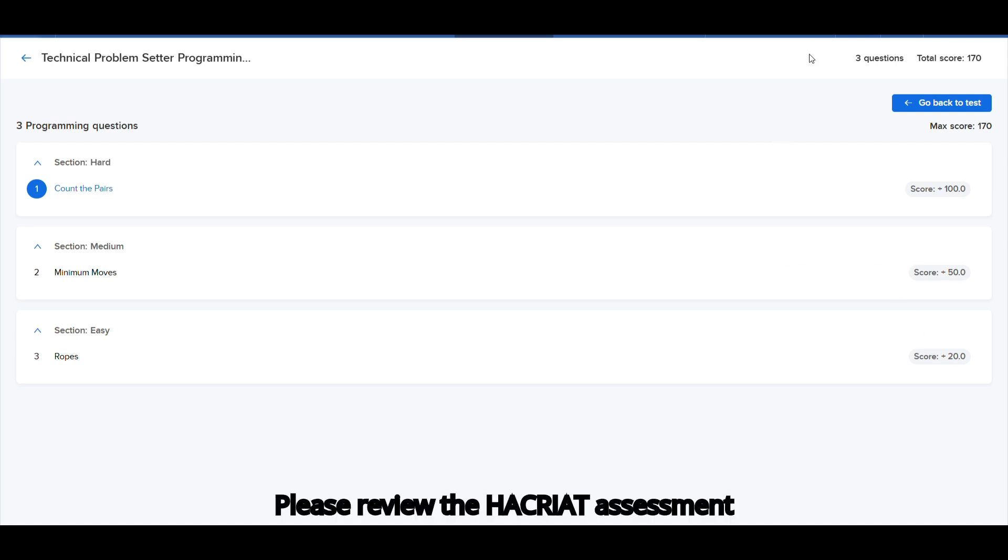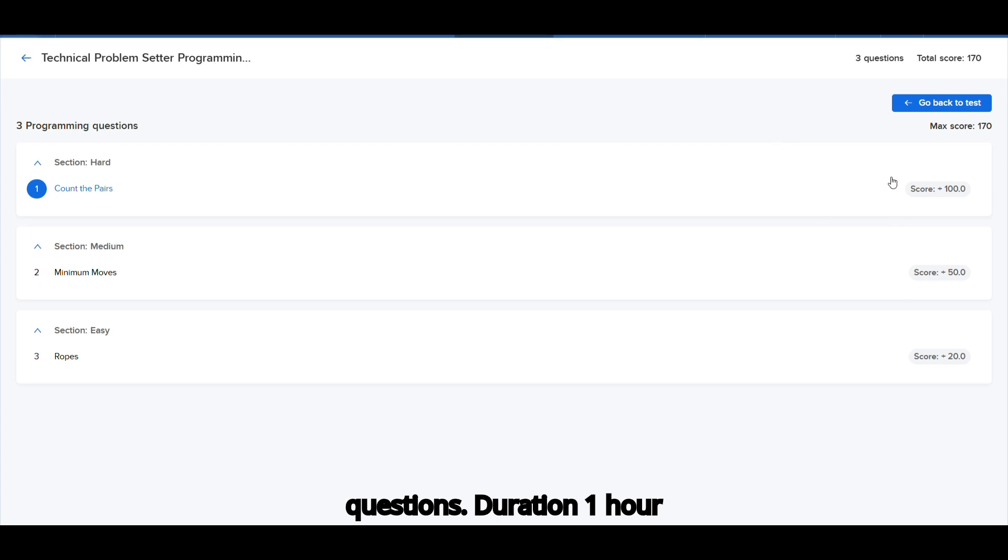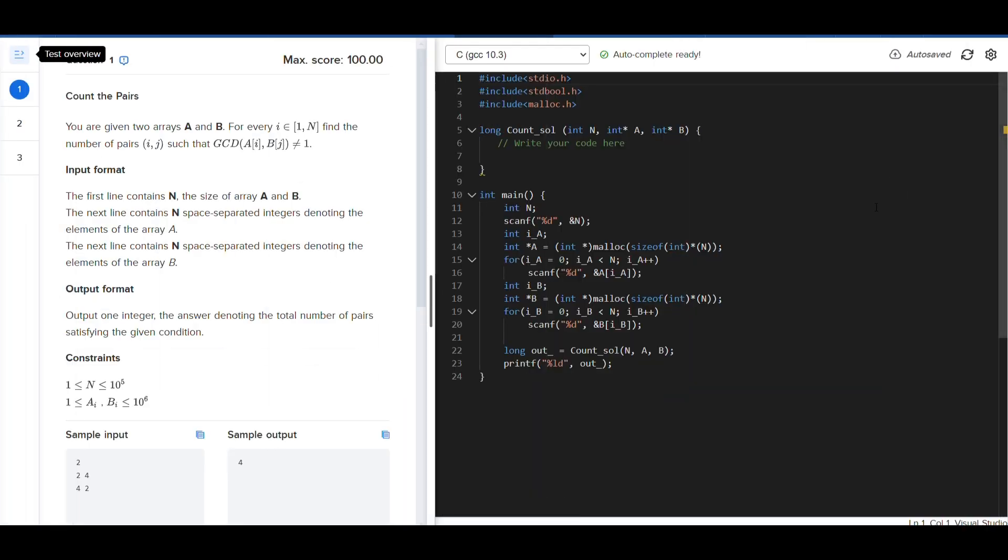Please review the Hakriyarth assessment questions. Duration 1 of 45 minutes.